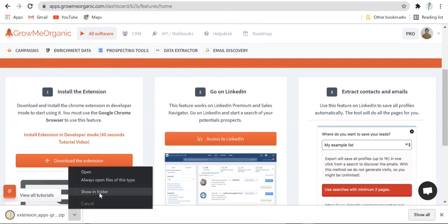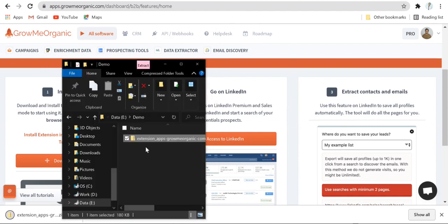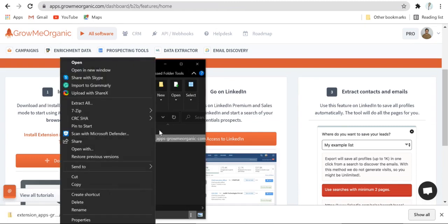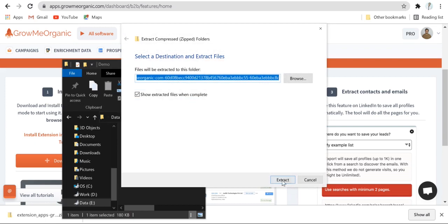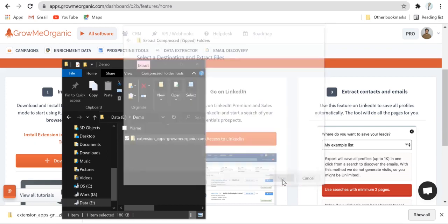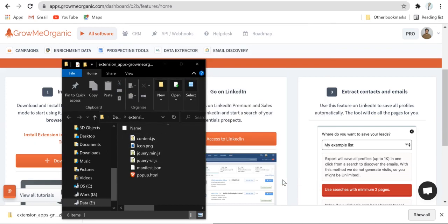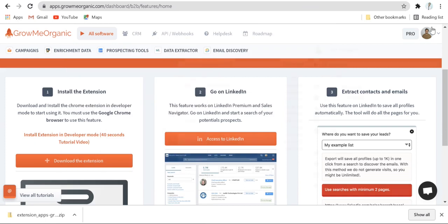Now you'll have to extract the zip file which has been downloaded. Right-click on this file, click on Extract All and click Extract. Once you've successfully extracted the zip file, go back to your Chrome browser.